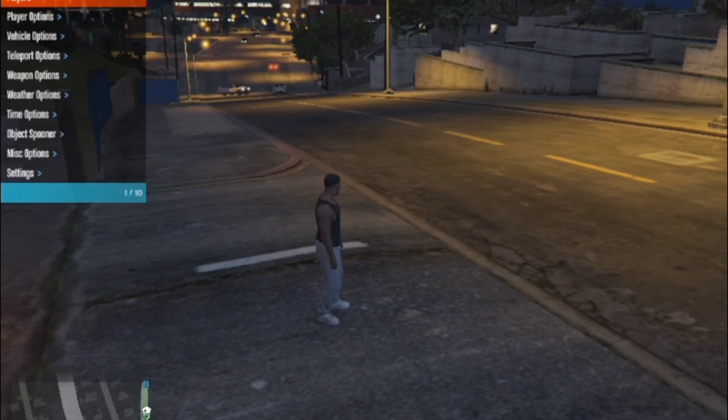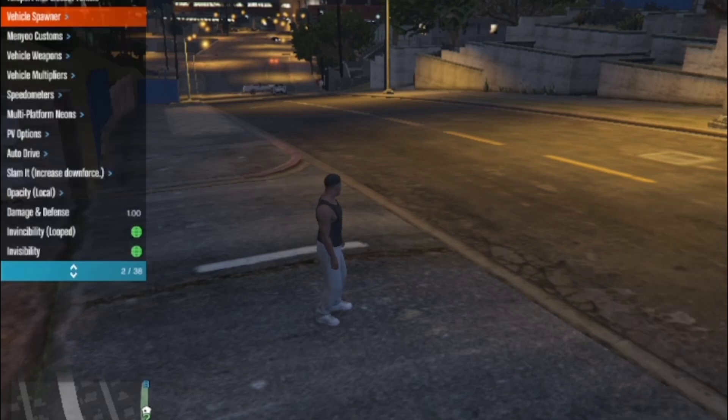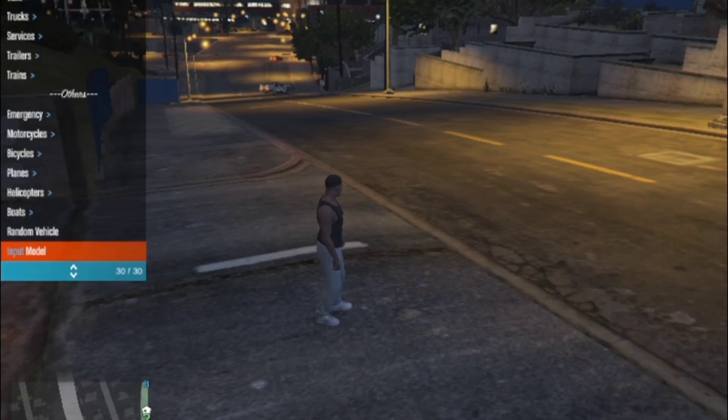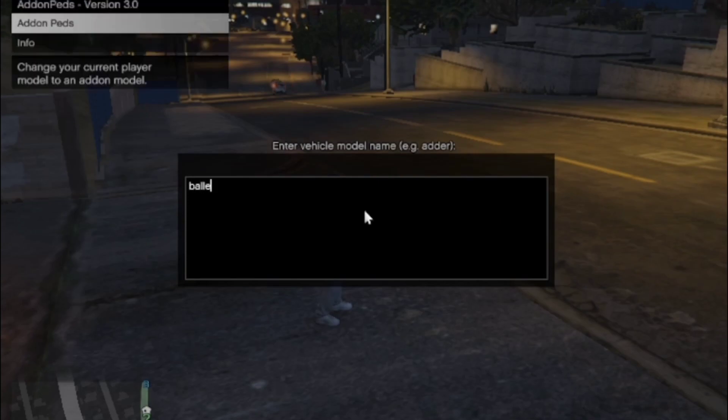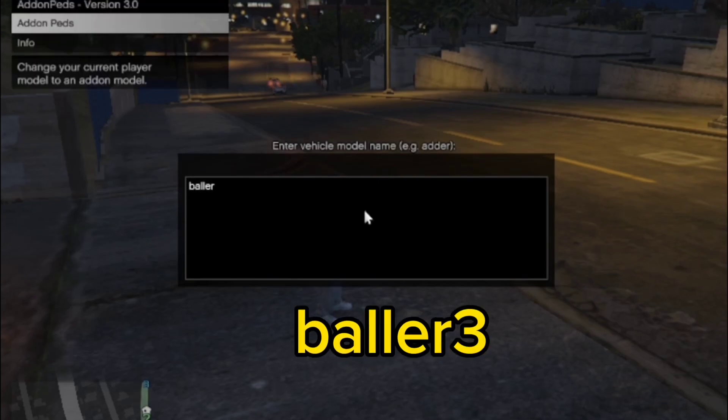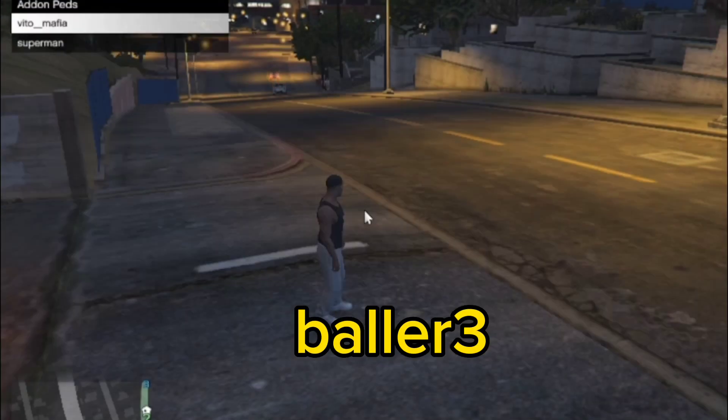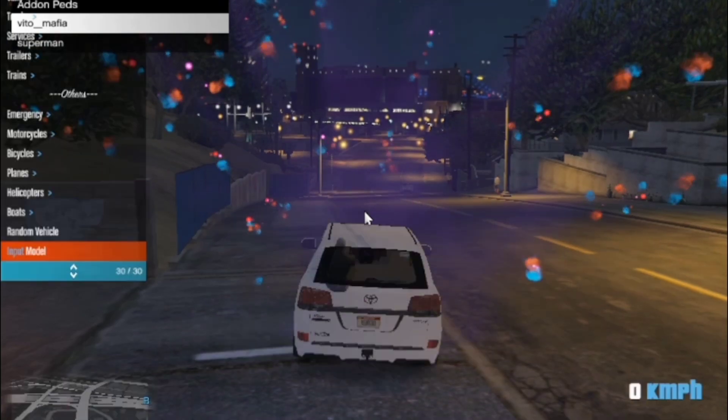I will press the menu trainer two times. I will press the vehicle below the input model and here I will write baller 3, B-L-L-E-R 3.